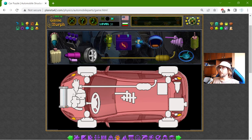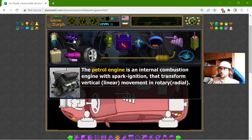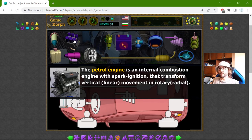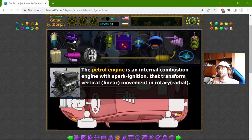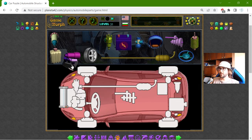Now let me place the engine. The petrol engine is an internal combustion engine with spark ignition that transforms vertical or linear movement into rotary or radial movement.